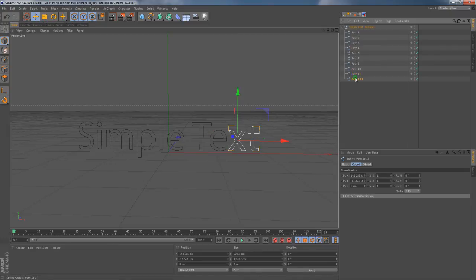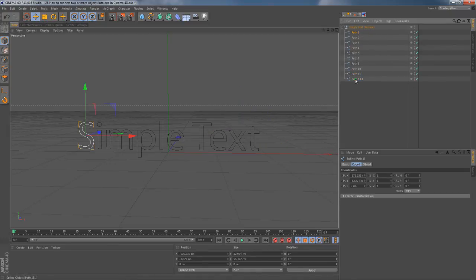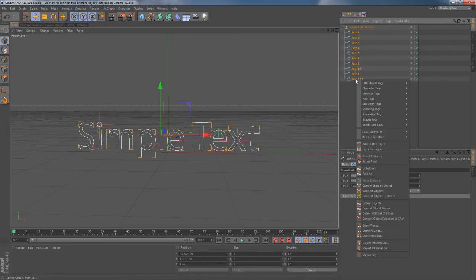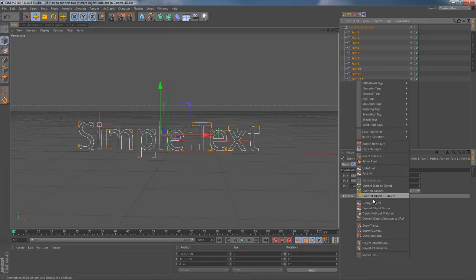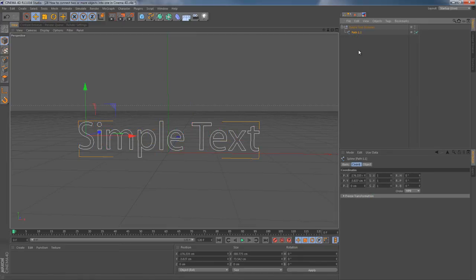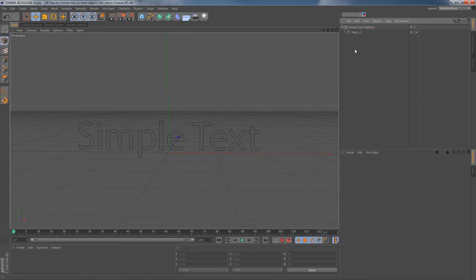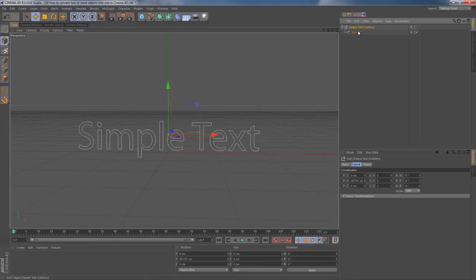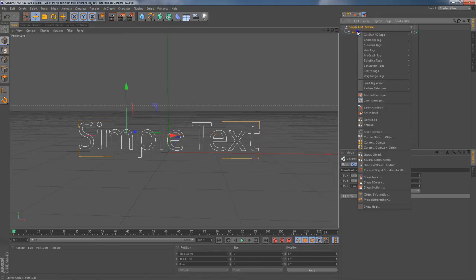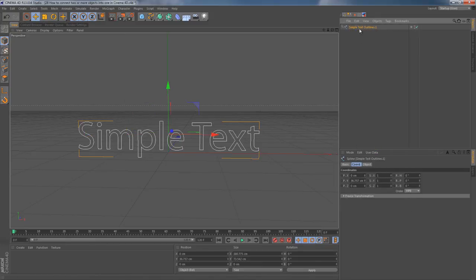Of course, you can always choose as many objects as you want to connect them into one piece. And even more, you have the ability to connect together both real objects and null objects.